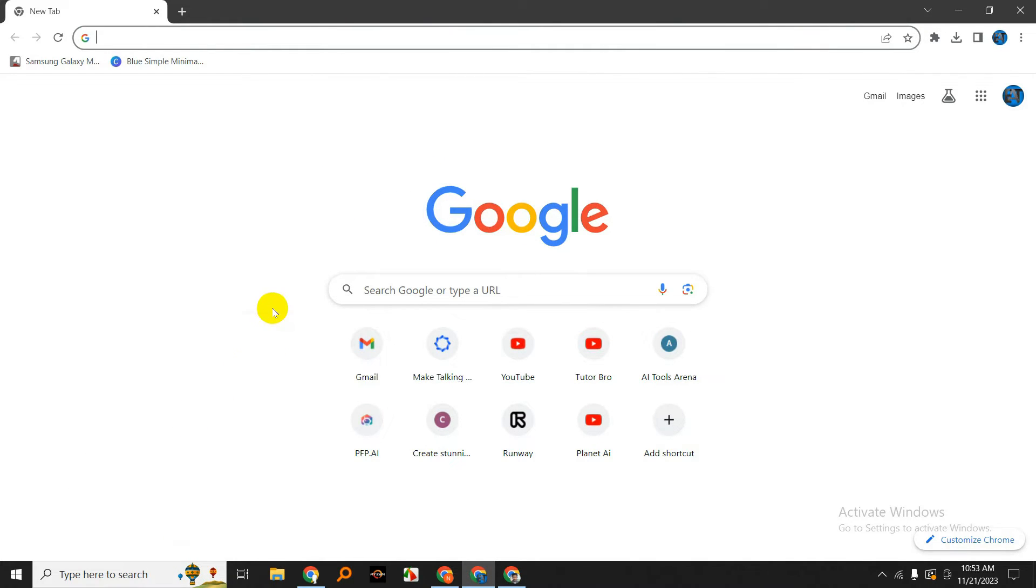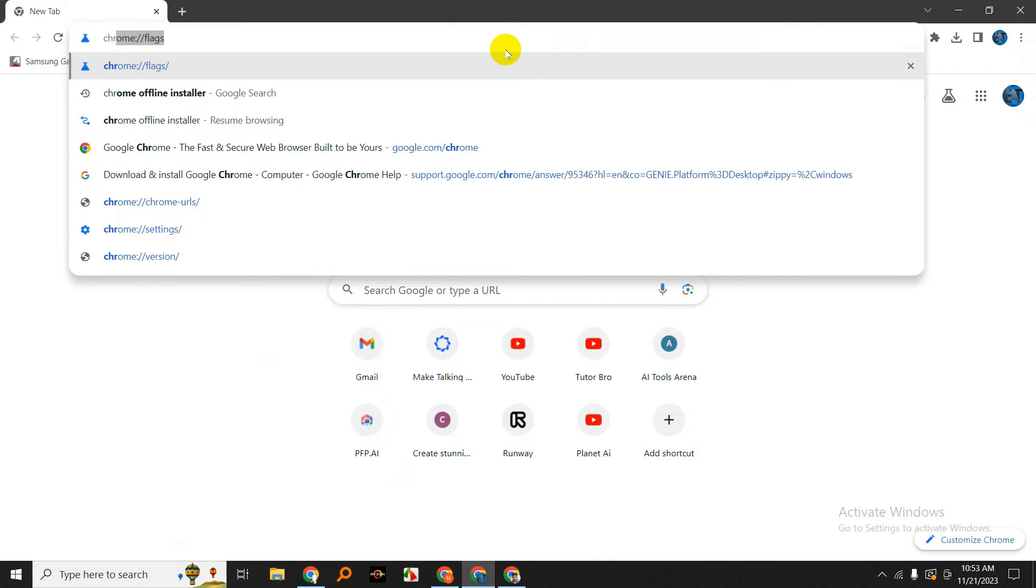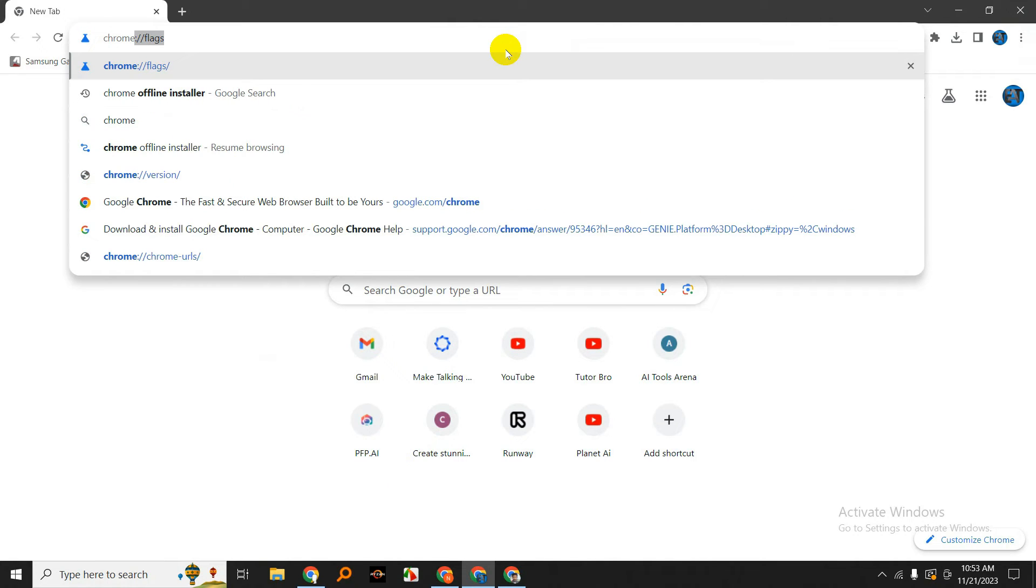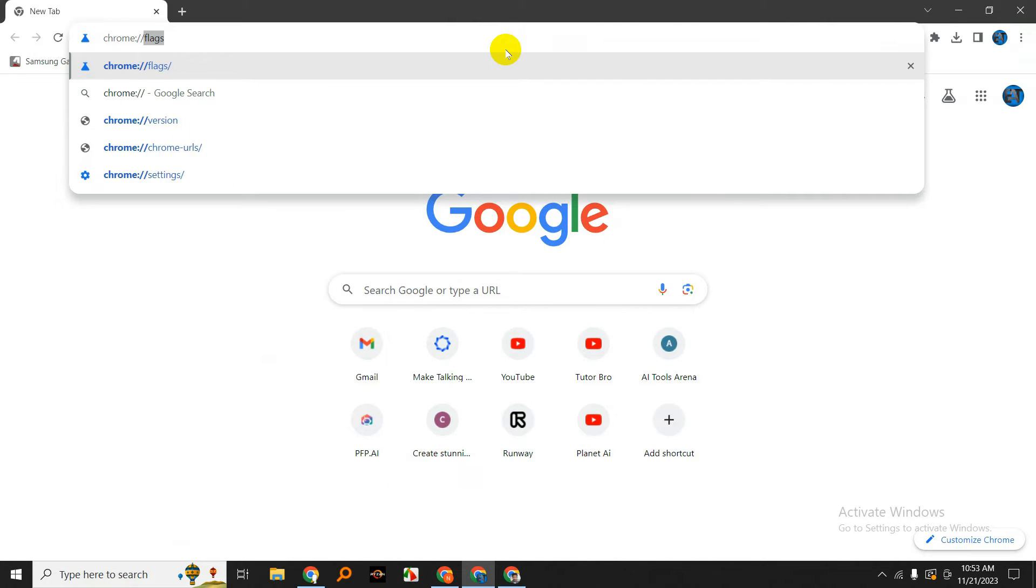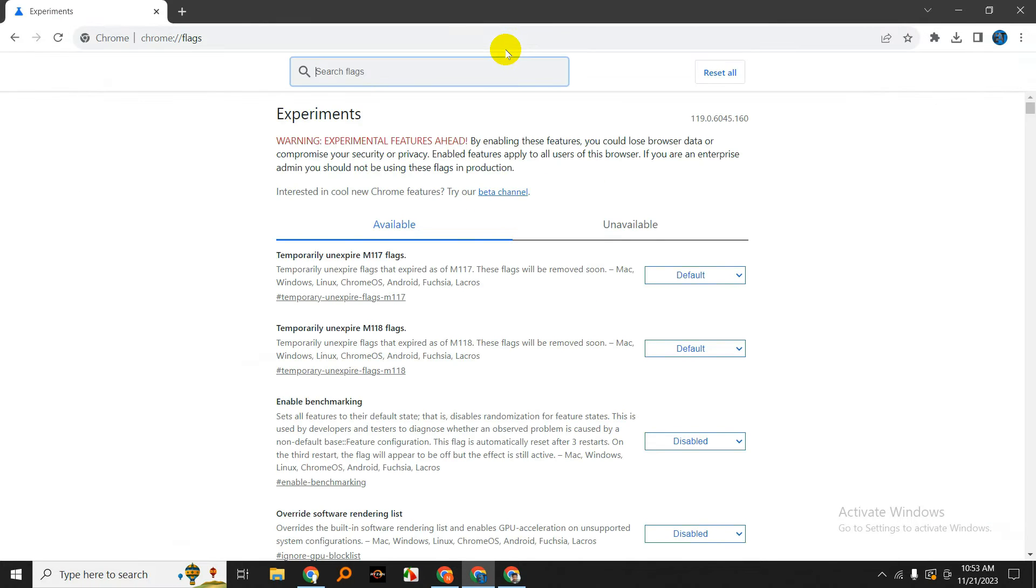Now, let's move on to enabling the Global Media Controls. Open a new tab and type in chrome://flags in the address bar. This will take you to the Chrome Flags page where you can access experimental features.